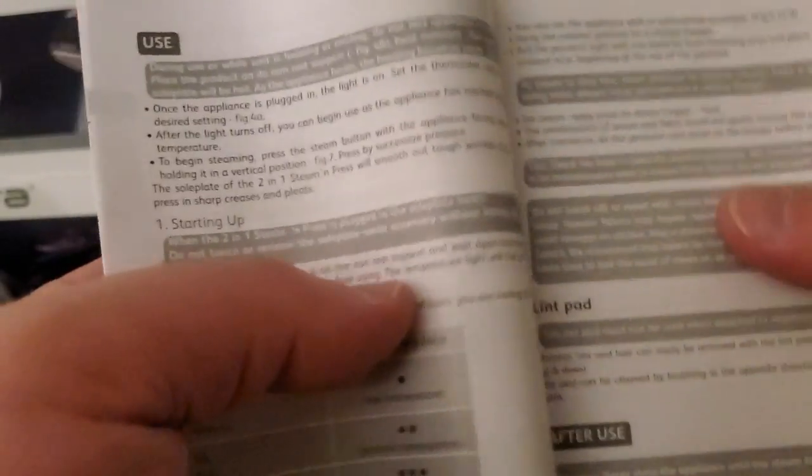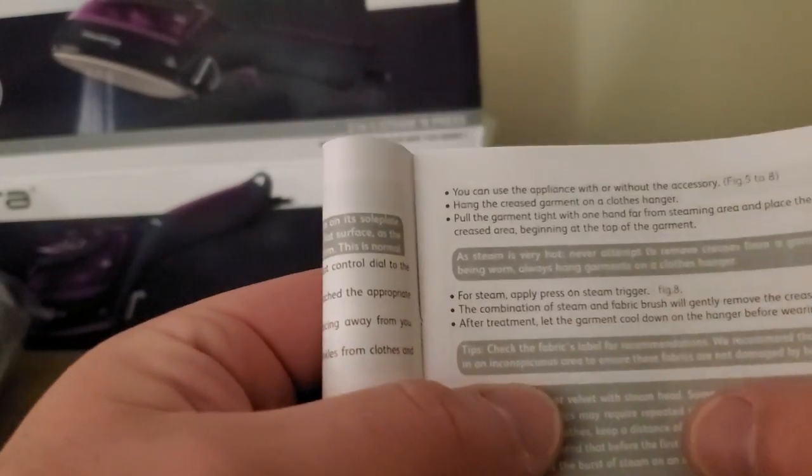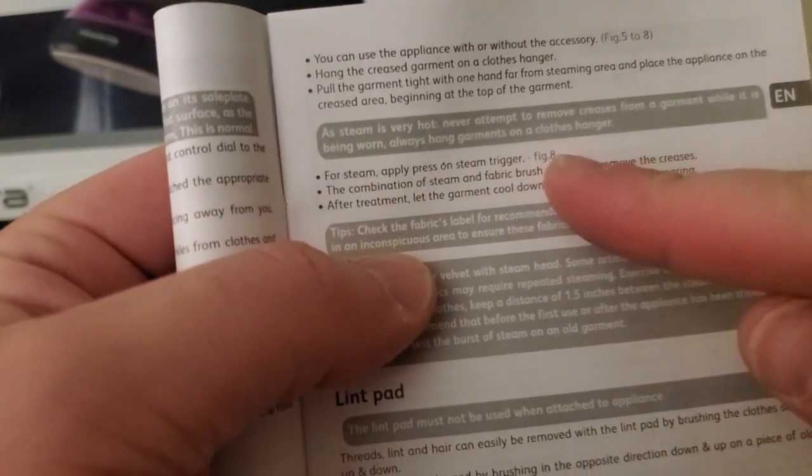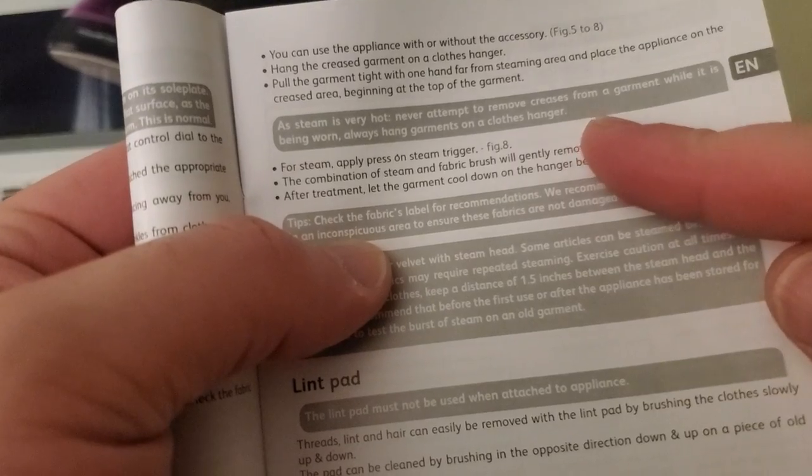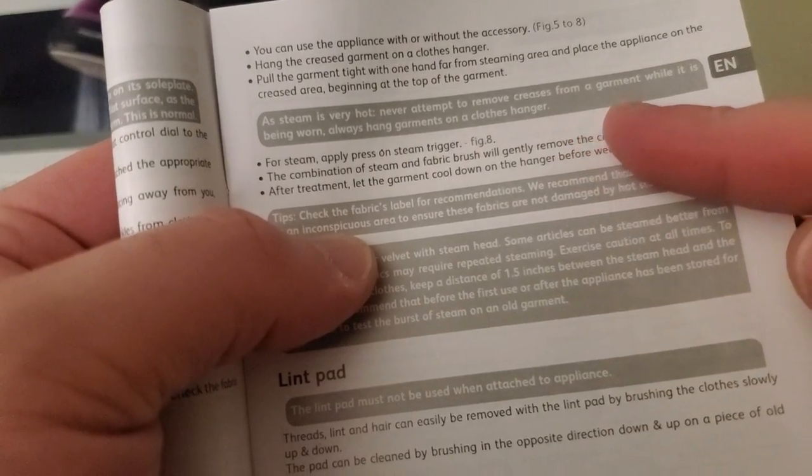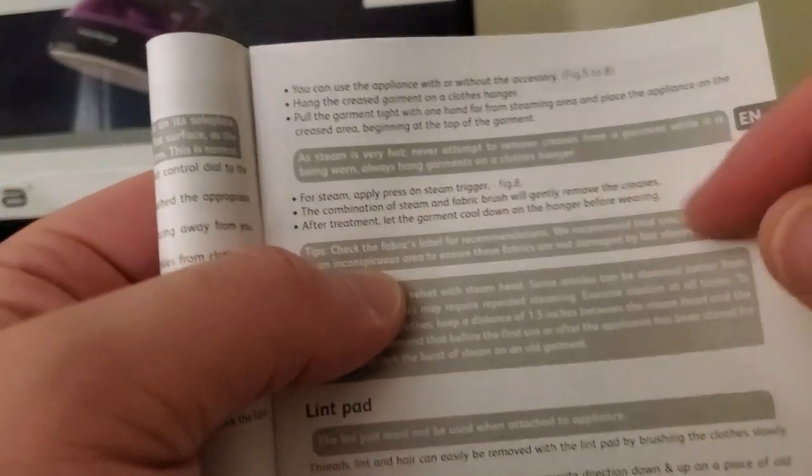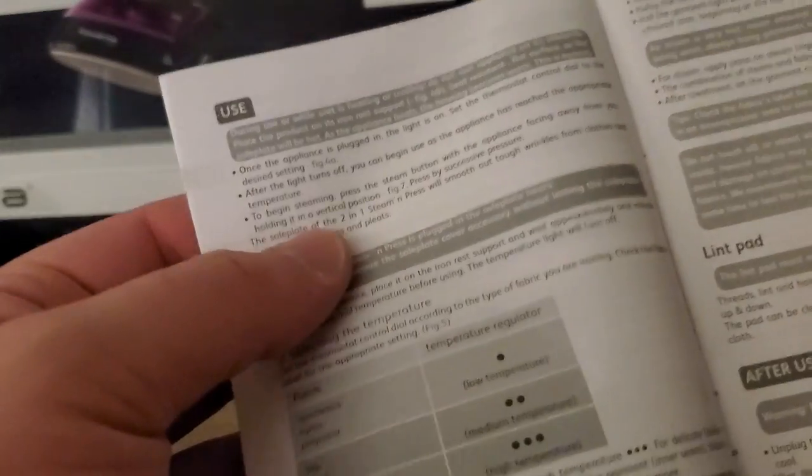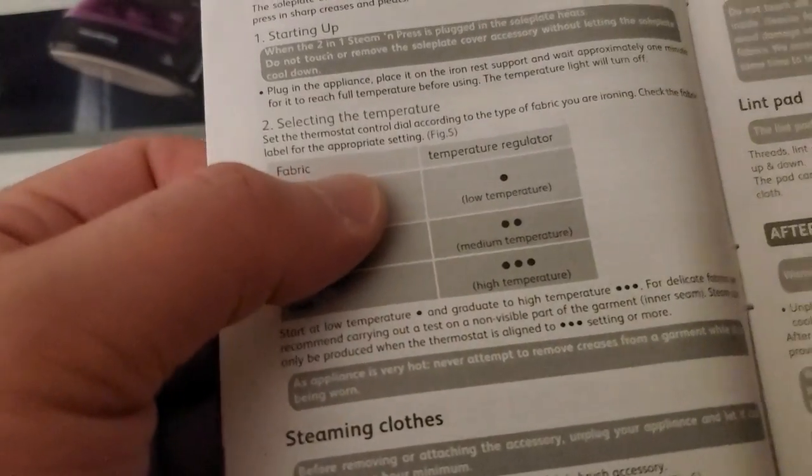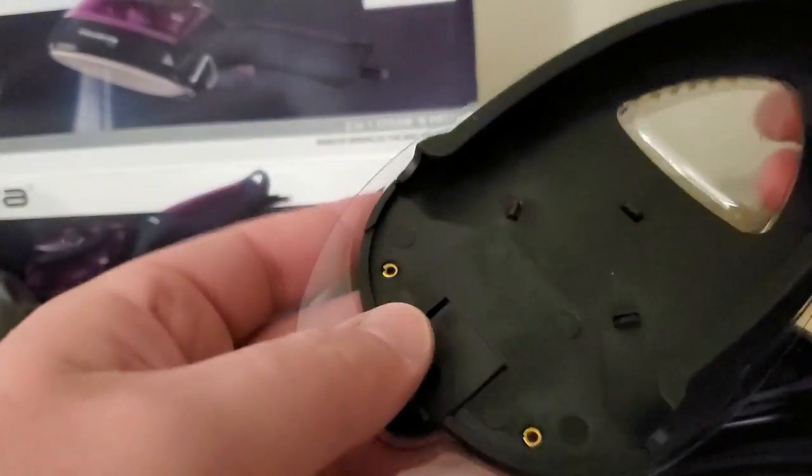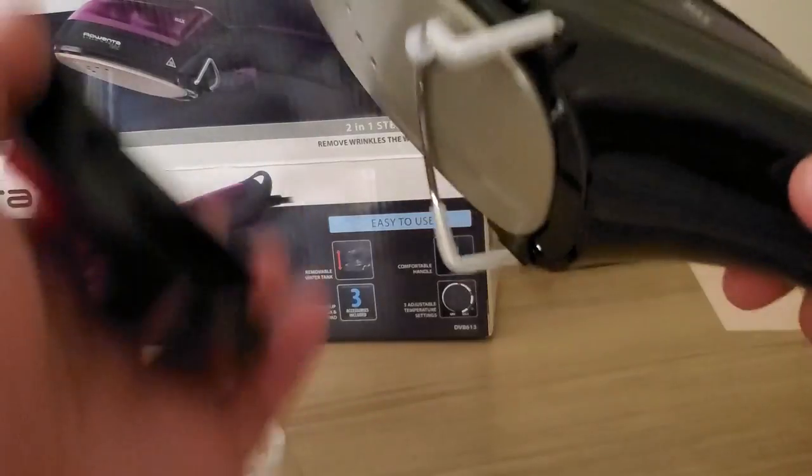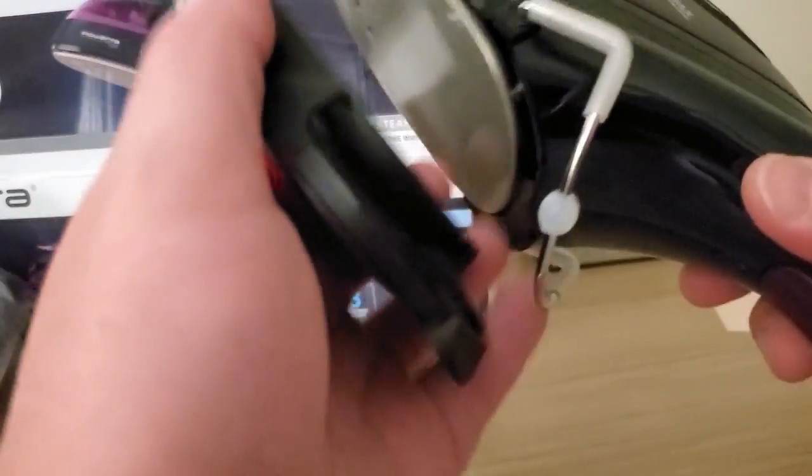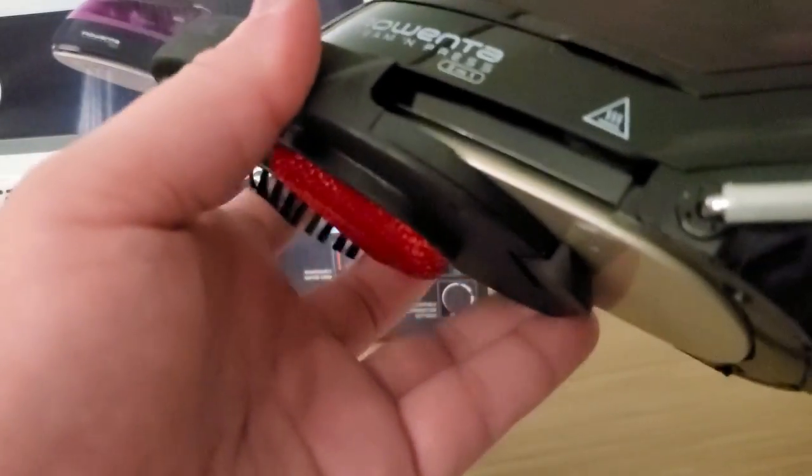So I'm reading this manual and this is funny. It says as it gets very hot, never attempt to remove the creases from the garment while it's being worn—so don't iron it while you're wearing it or steam it while you're wearing it, which is funny. So this accessory here does not have to be attached. I think it's just meant to help, just slapped on.